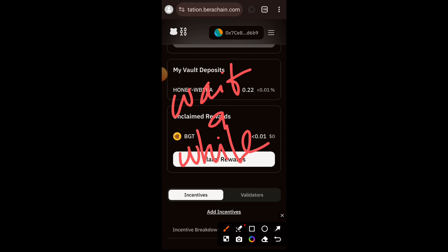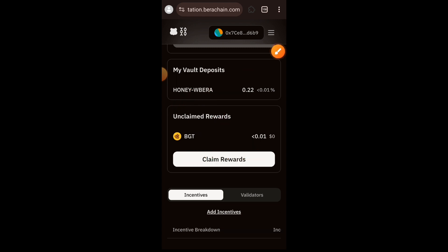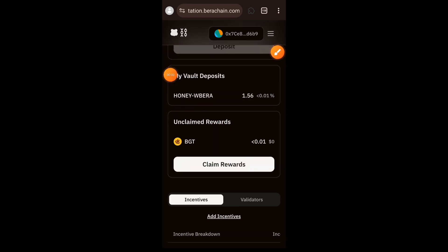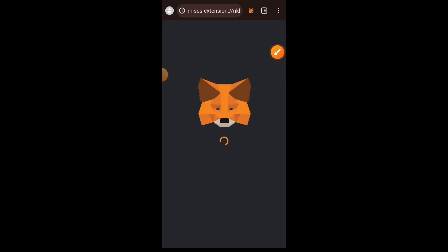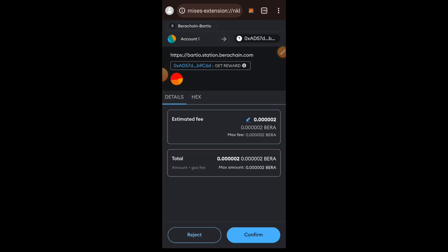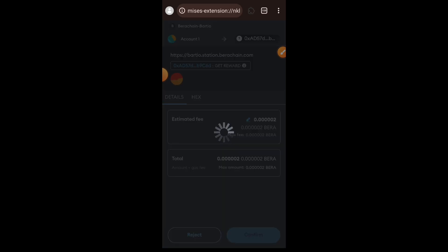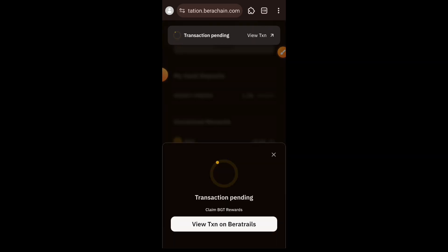Although not officially declared, the amount of BGT that you own can actually be used as a metric to judge your level of interaction with Berachain testnet. So interact especially with platforms where you can claim BGT as rewards — interact with them daily if you can. Get more test tokens, do more interactions so that you have more BGT to claim.